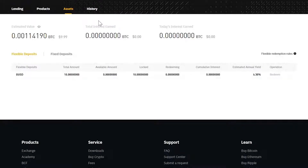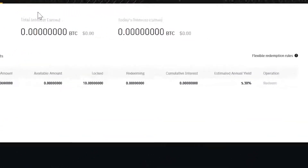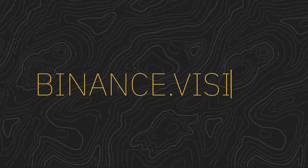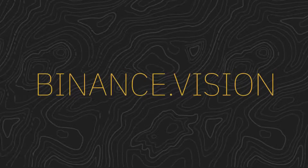If you'd like to redeem your funds from a flexible deposit product, you can do that under the Assets tab. Now you know how to use Binance Lending.